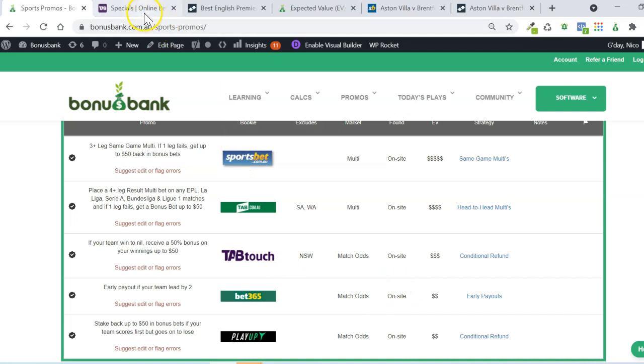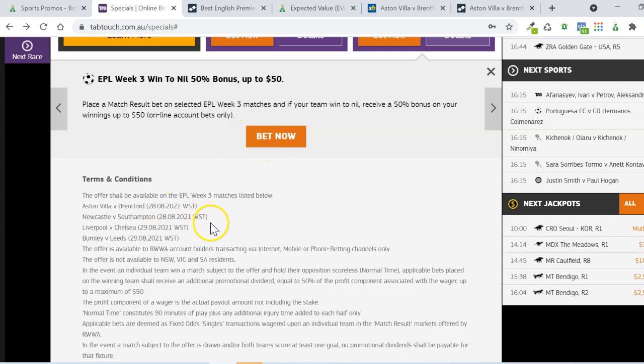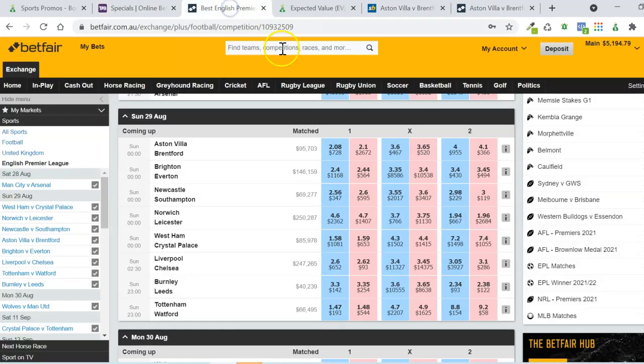The only thing to note, though, is that it doesn't apply to every game in the round. Tab Touch have actually selected four games that the promo is eligible for. And if we look on Betfair, we can see why they've picked those four games.